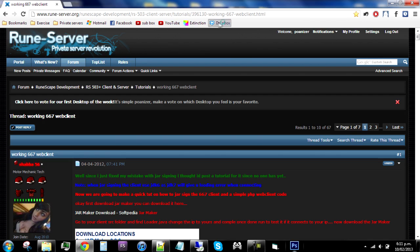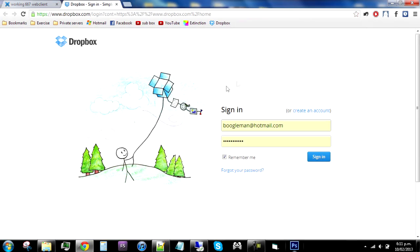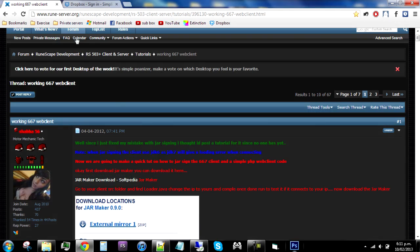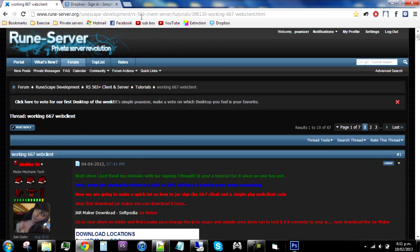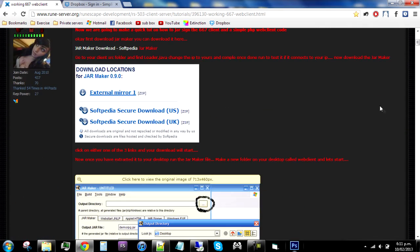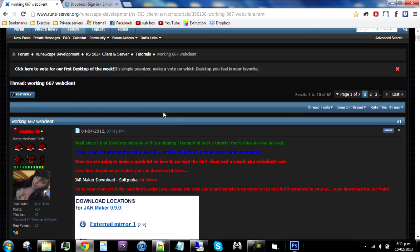What you will need to make a working web client is Dropbox, which is just a small cloud storage thing. All credit goes to Shabba 56 on RuneScape because that's where I learned how to do this. I'm just pretty much doing the same tutorial as he did, just making it in voice and screen instead of screenshot and words.